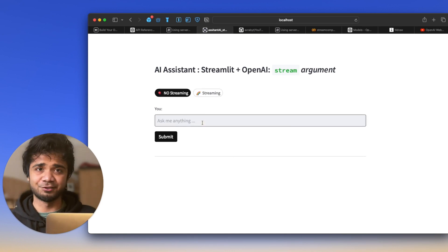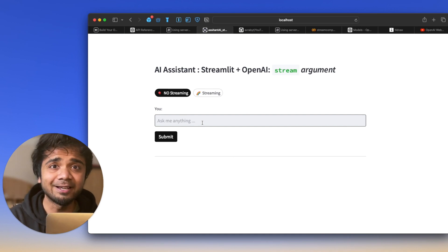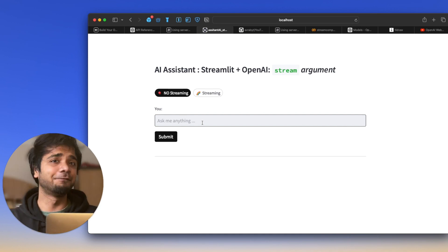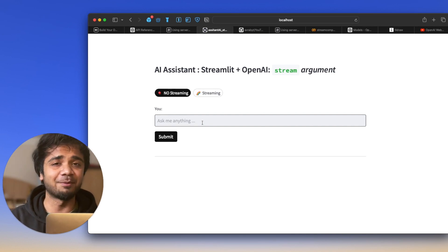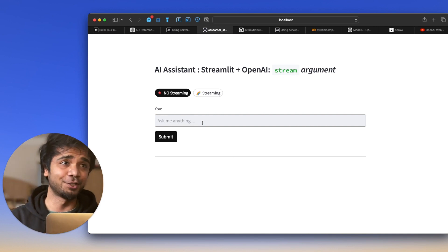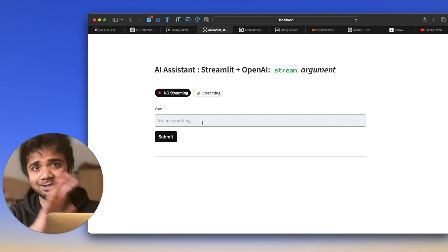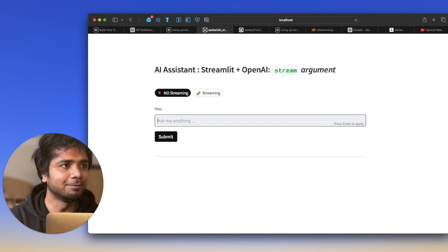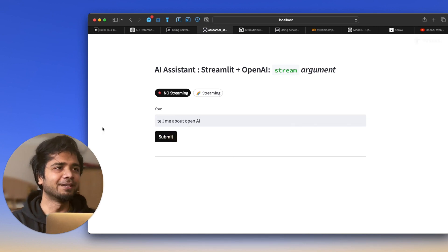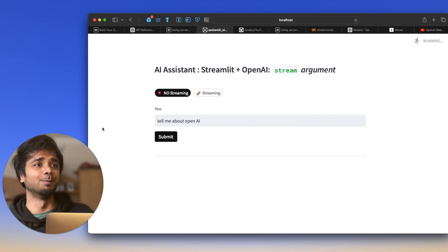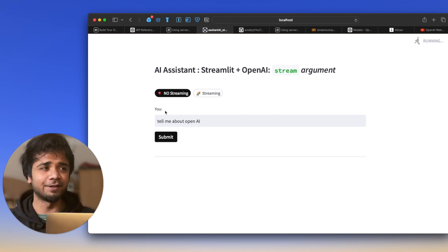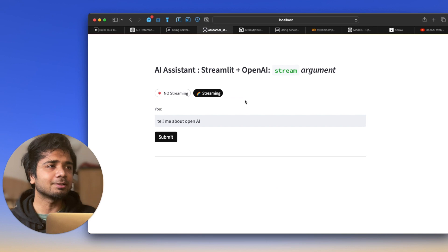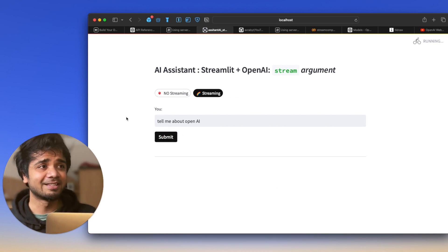In the no-streaming mode, the response is dumped all at once — the whole output comes in bulk. Let's try it: we ask 'Tell me about OpenAI' and submit without streaming. The completion method generates the output and we see it all appear at once. Now let's go for the streaming option and submit the same question.